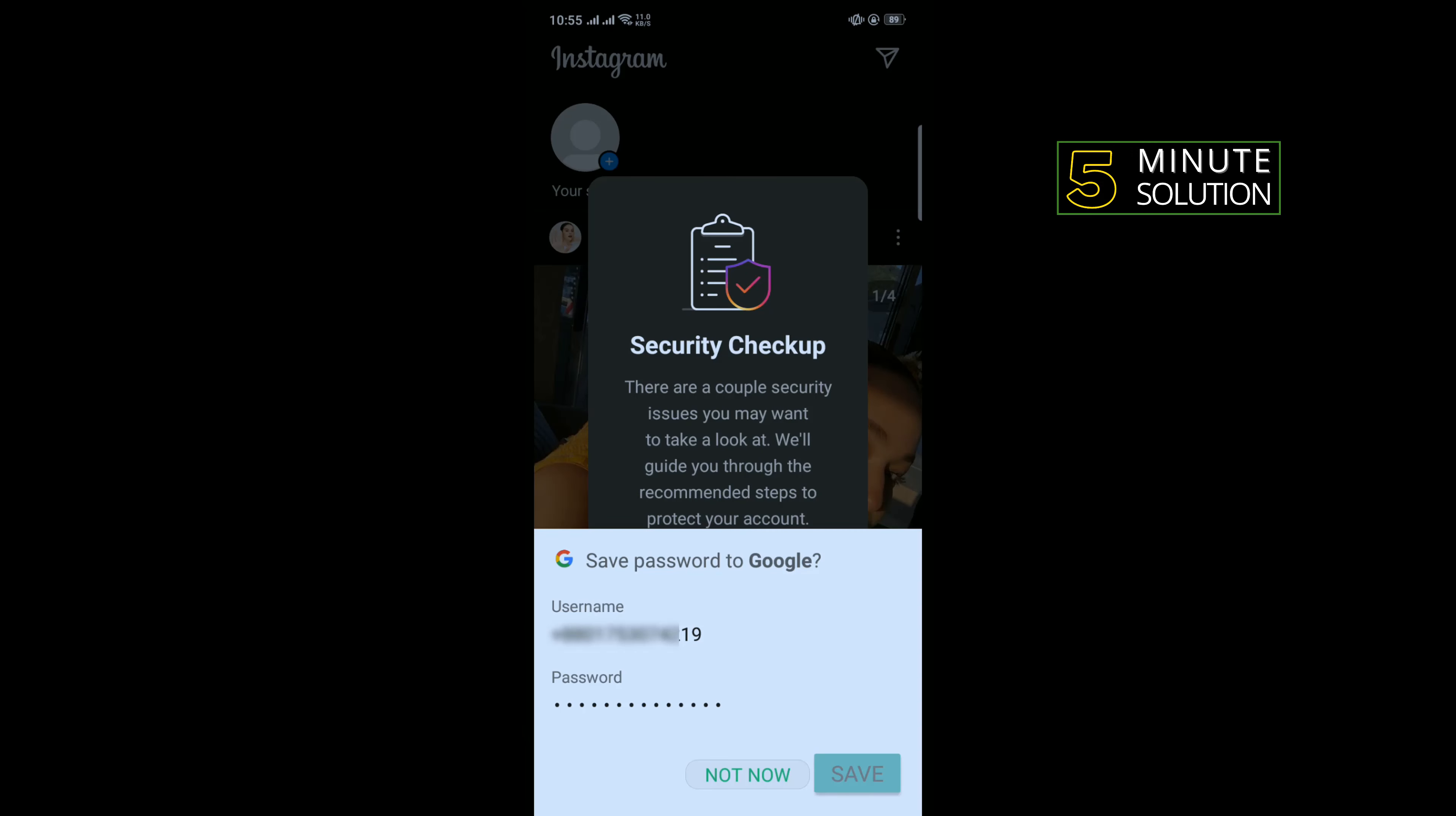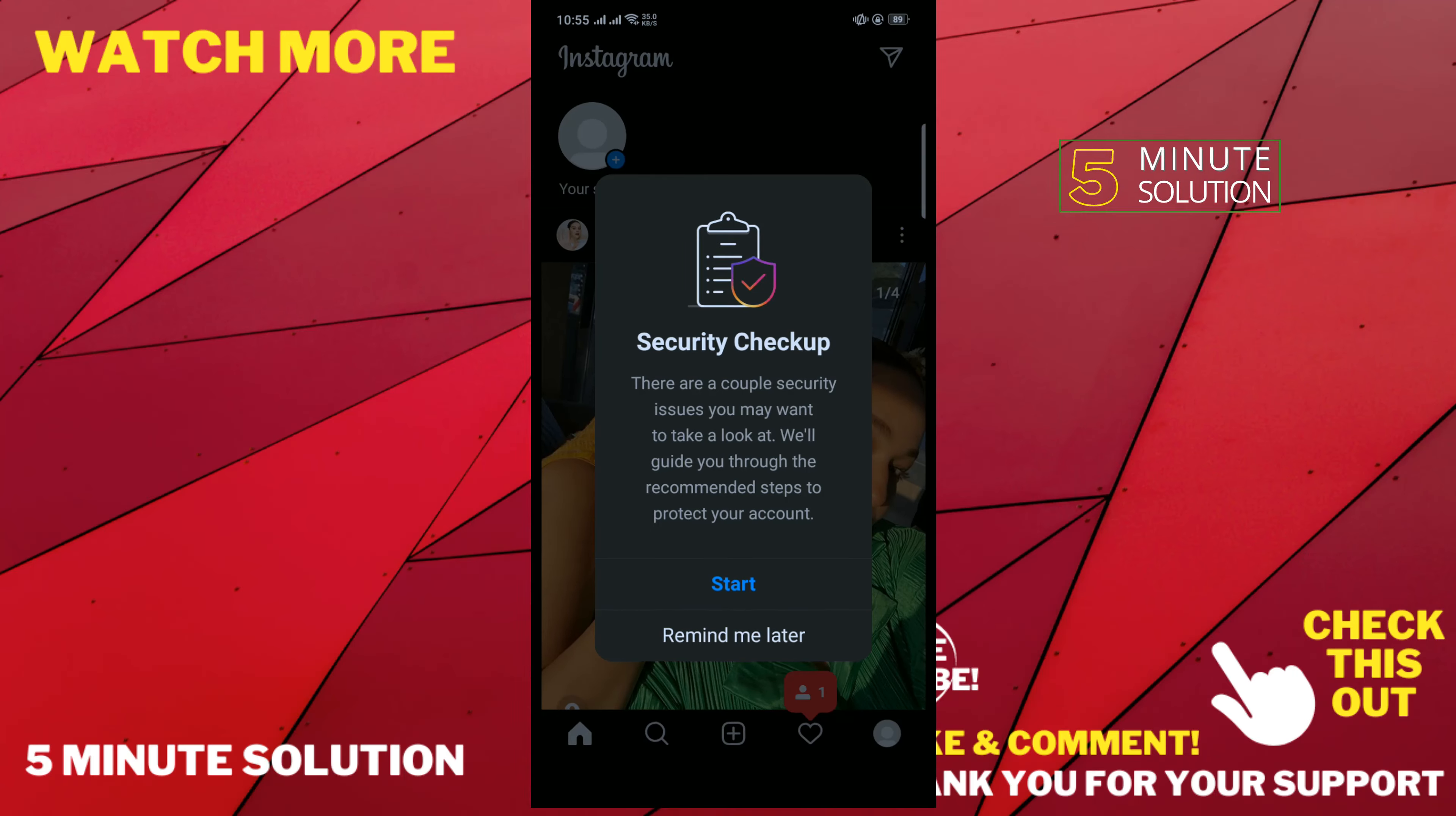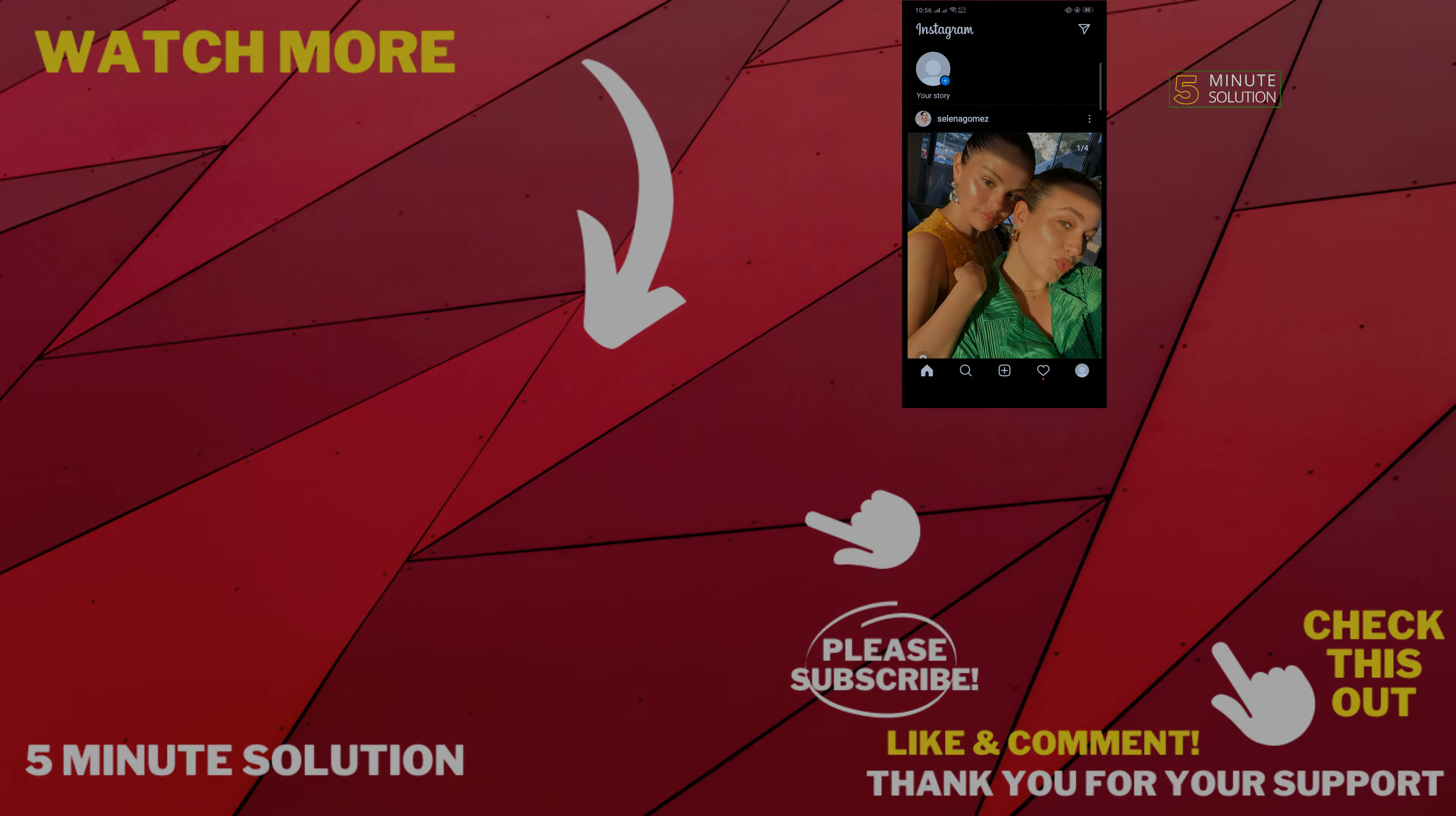Tap on Submit, and here you can see I've successfully changed my Instagram password. So that's how you can do it. If this video helped you, give a thumbs up and please consider subscribing to 5 Minute Solution. Thank you for watching.